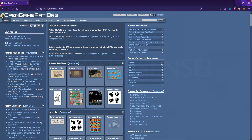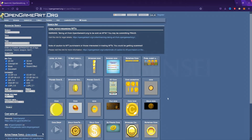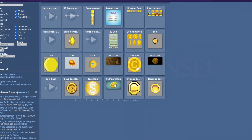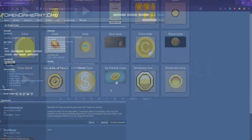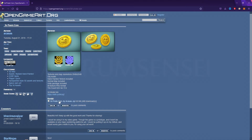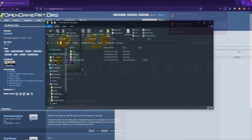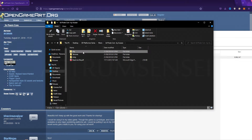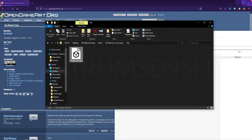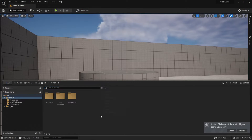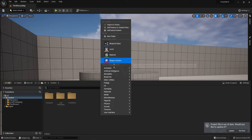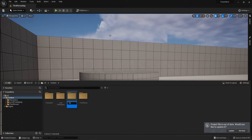We need a coin model, so go to OpenGameArt.org and find the 3D Pirate Coin or any 3D coin model. Download it — it's entirely free and you can use it in a commercial game. Create a brand new folder for your 3D assets in the content folder and import the coin by dragging and dropping it in.